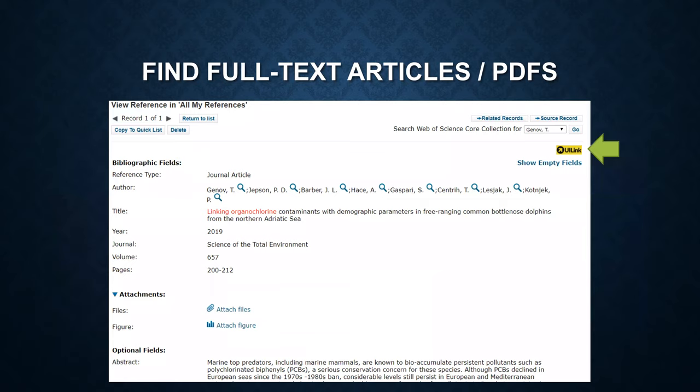If you are viewing the details of a reference, you can click on the UI link button and the same way to find the full-text article.